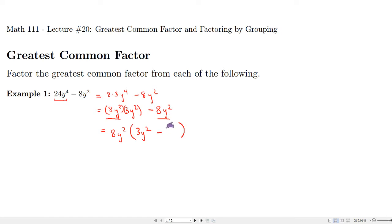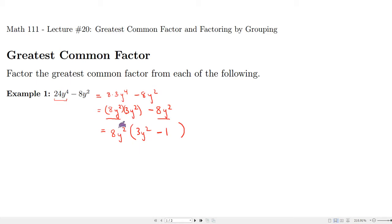The nice thing is you can always check this process in reverse. If you expand this expression using the distributive property, you multiply 8y² by 3y² to get 24y⁴, and 8y² times negative 1 gives negative 8y². It's totally reversible — you can see how factoring is the reverse process of the distributive property.